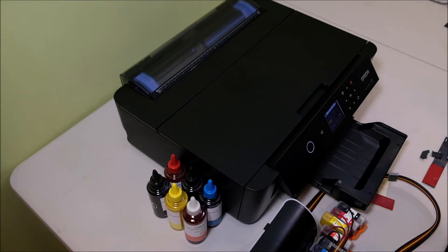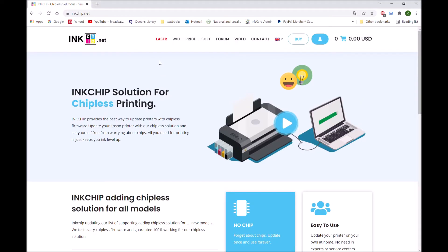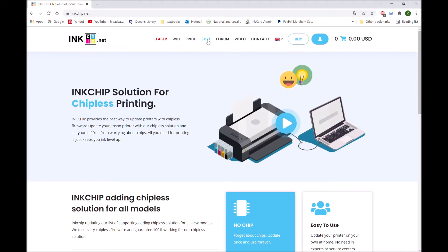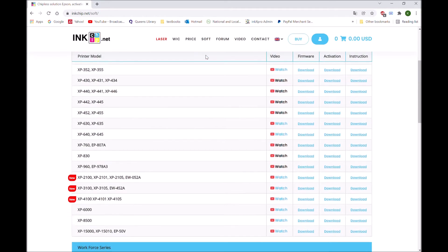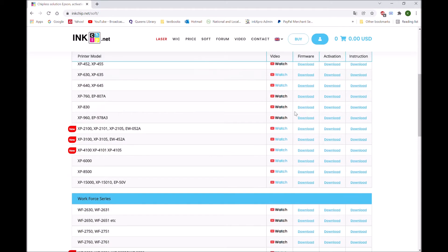The printer has been updated to the chipless firmware. Find the chipless firmware from inkchip.net, go to here and click soft, and you can download the software from here. We will have another video show you how to install the firmware to your printer.